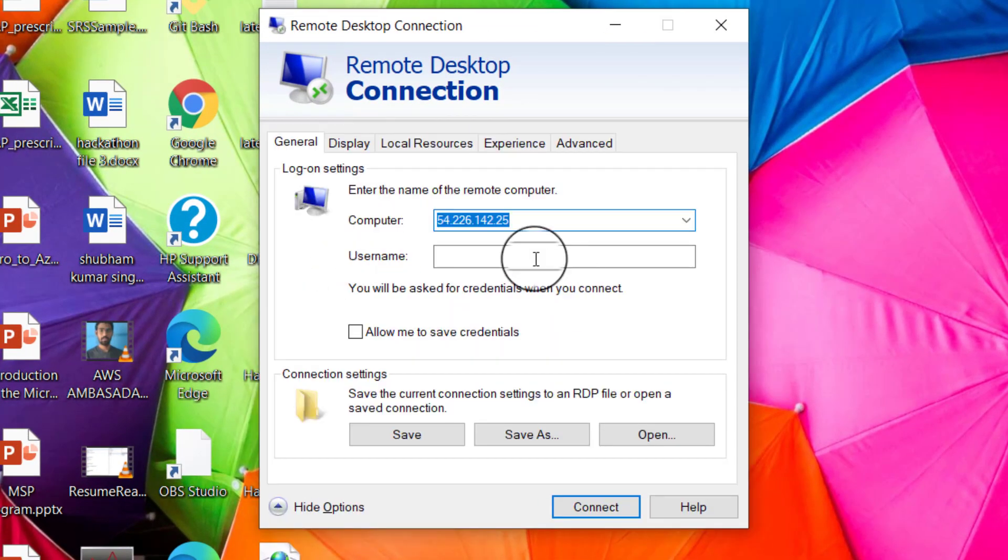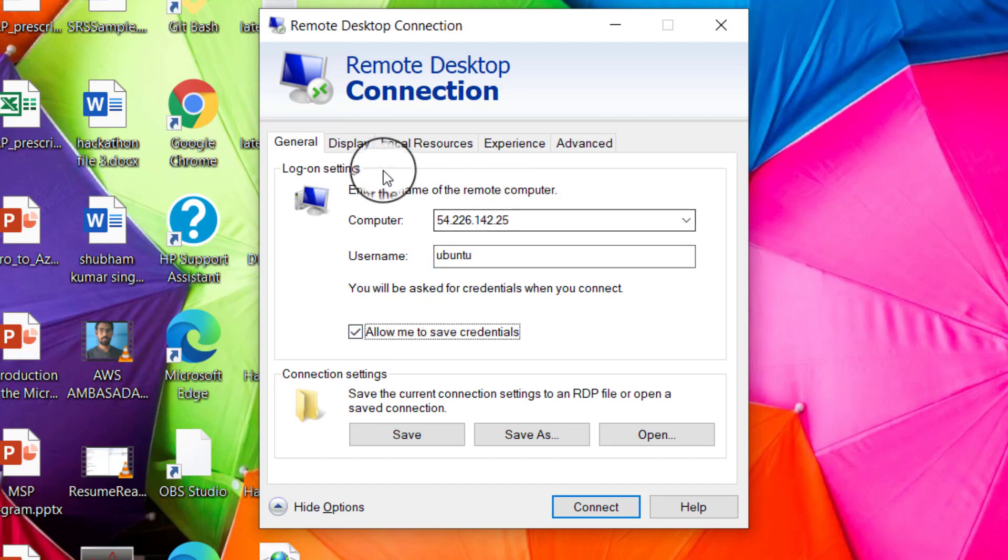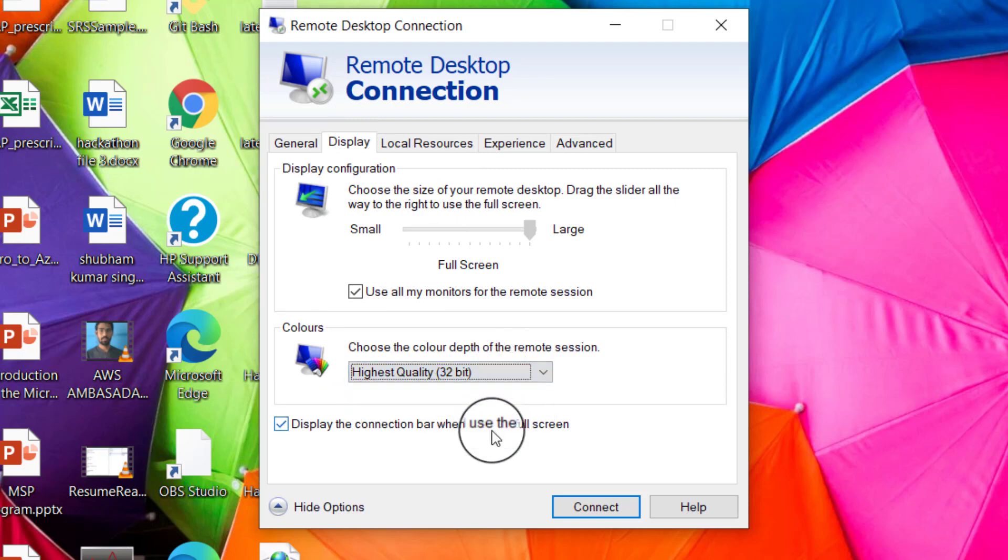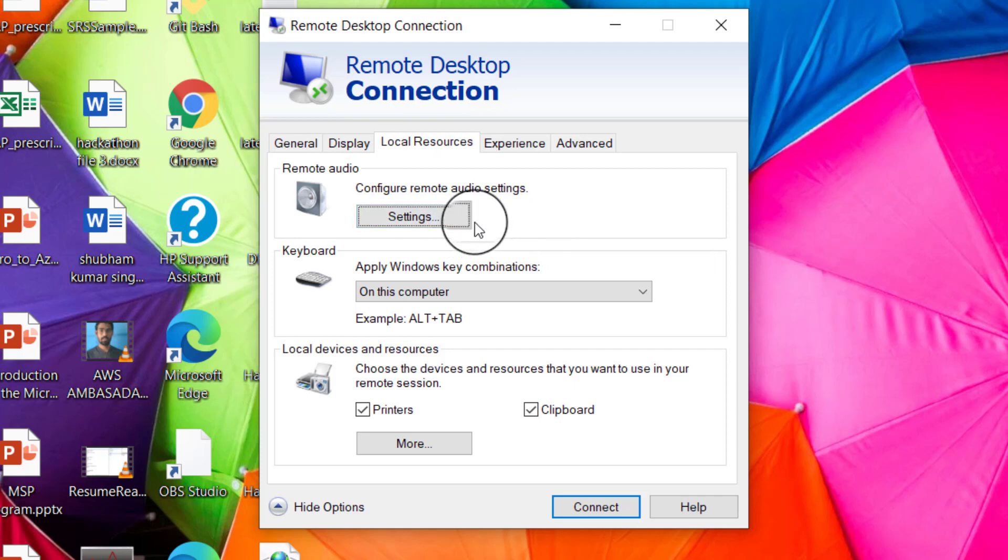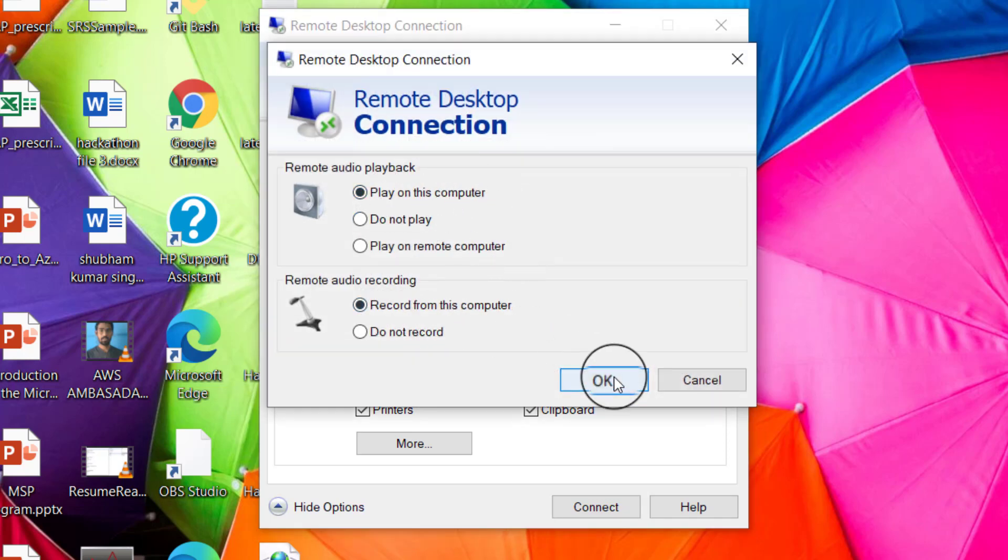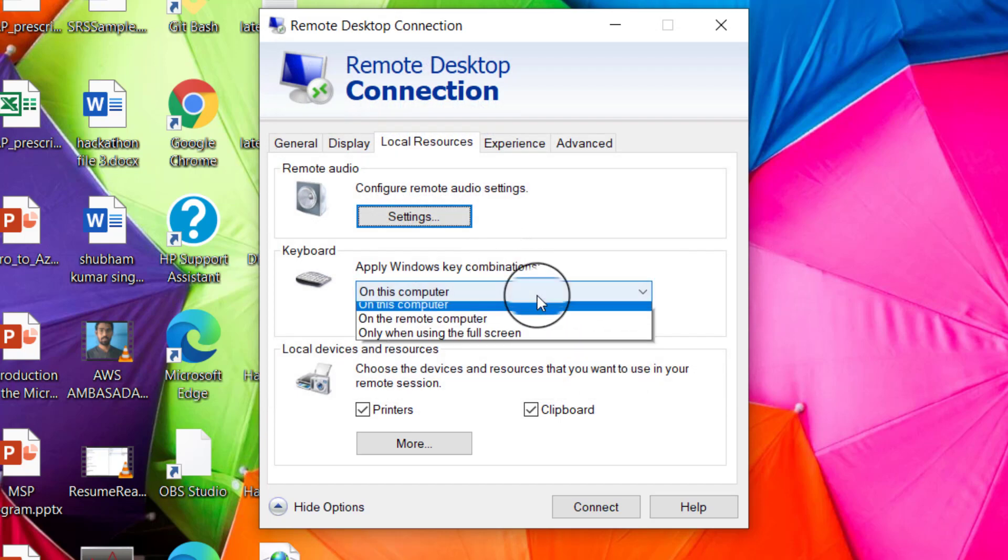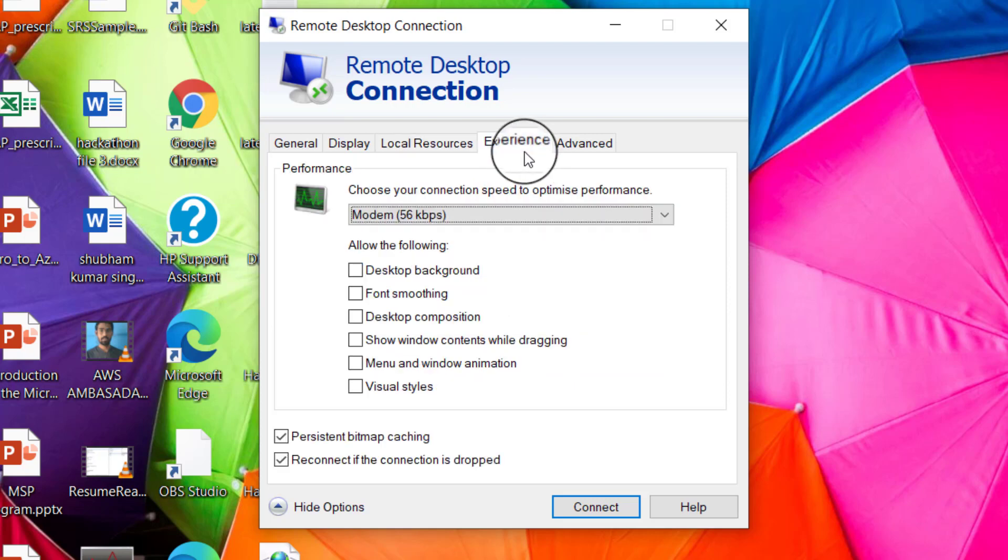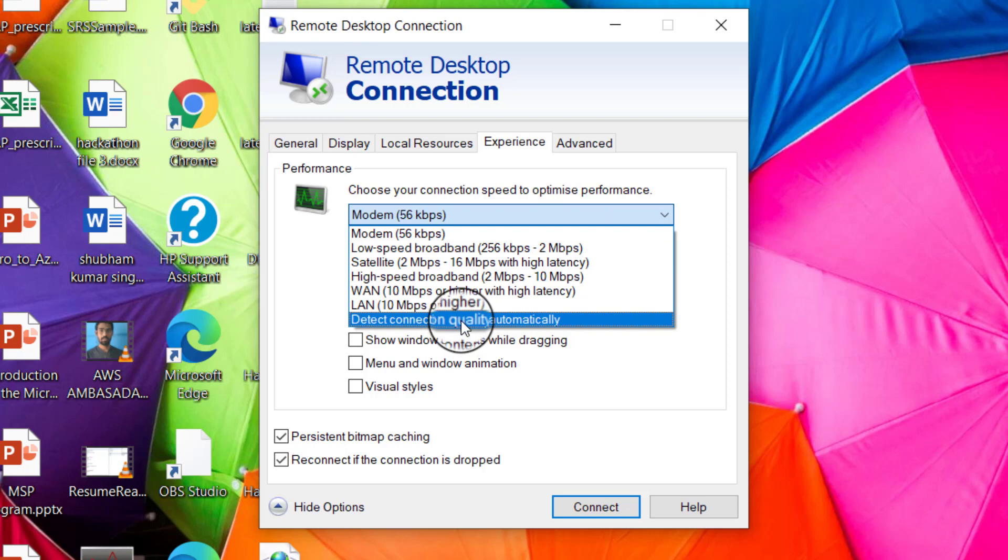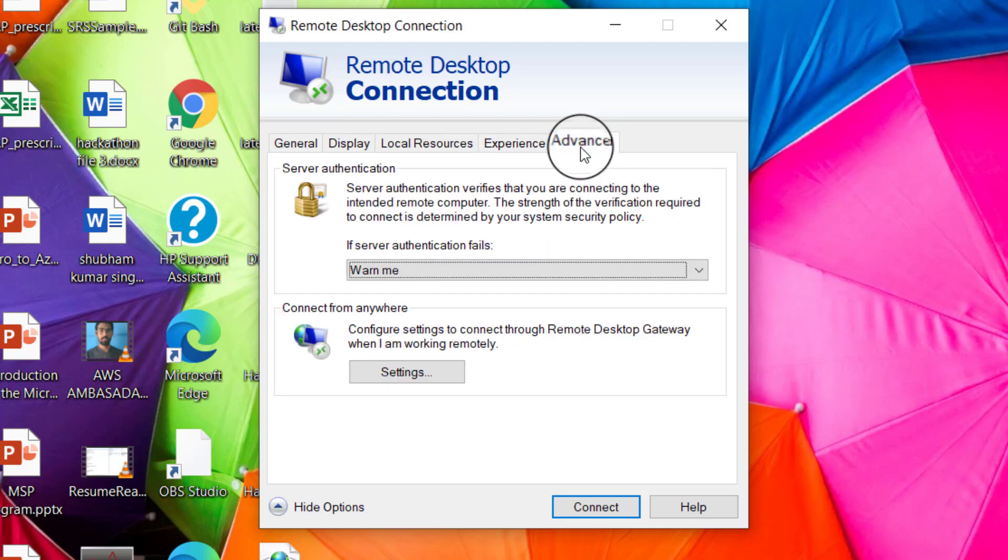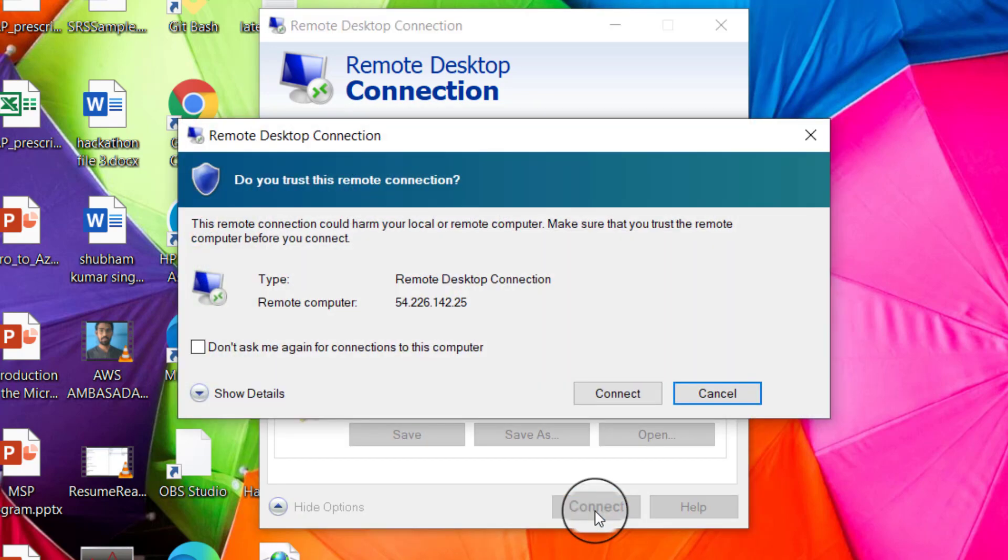And we can set the advanced options also, like the user name. My user name was Ubuntu. Then let me allow to save the credentials. We can set the display. Display is like I want 16 bit or 24 bit or 32 bit display. And then you can connect your local resources with the resources on the cloud. Like you want to run a video on the cloud and you want to listen to the remote audio settings from there, then you can simply play on this computer and record from this computer. You can add these options. You can allow your devices to be synced with the cloud. Also you can change it like if you have a modem with 56 kbps speed you can add that option. Let it to be detect all connection quality automatically. And then you have the advanced options you can all set it according to your needs.